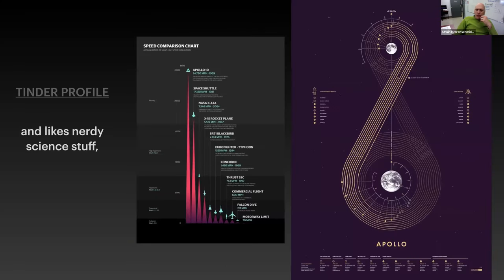If you like nerdy stuff, this is for you. Speed comparison on the left-hand side is very Star Trek-y looking. And then on the right-hand side, it's a beautiful, so simple representation of the Apollo 13 trip to the moon and back and how it works around the earth and the moon. The representation is just absolutely gorgeous — it looks like artwork.